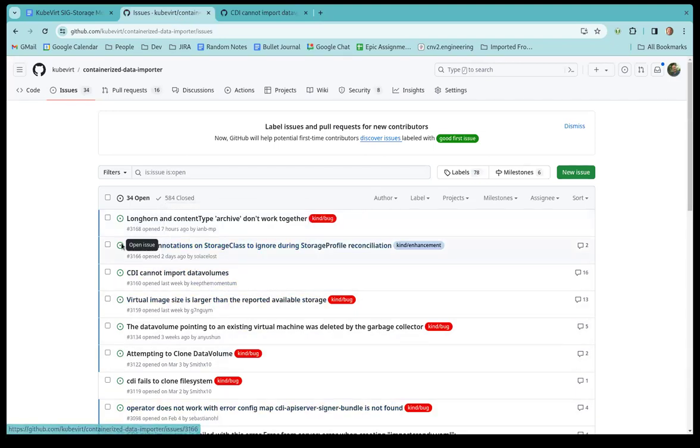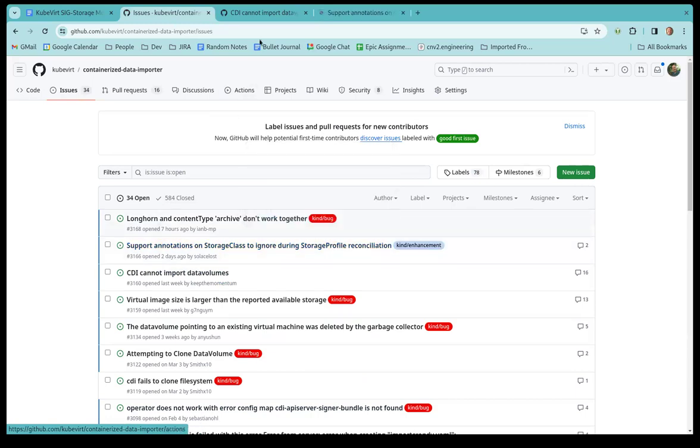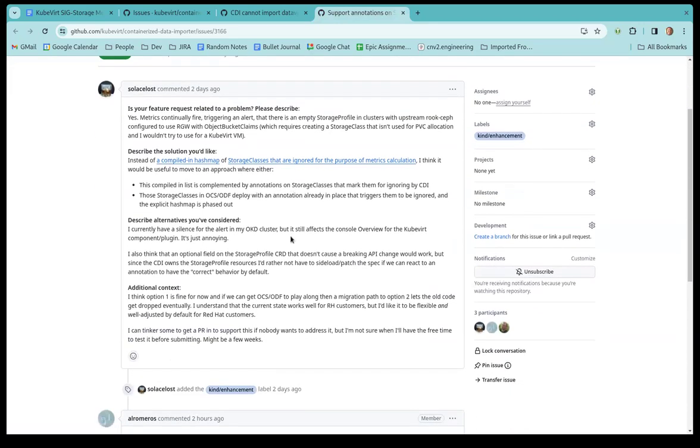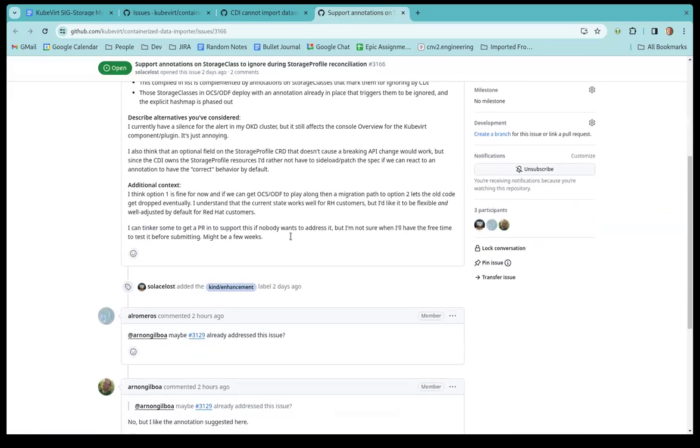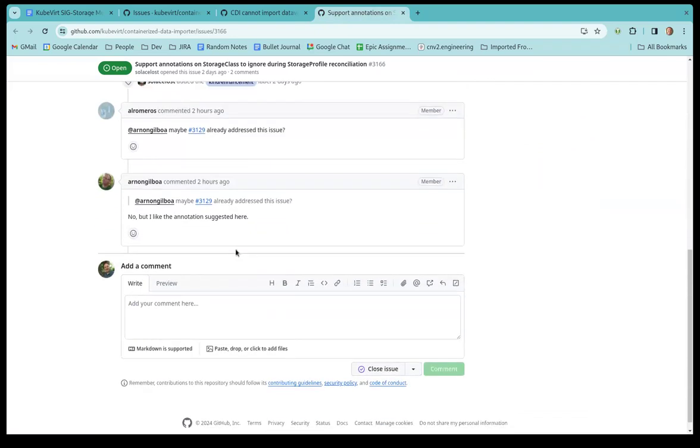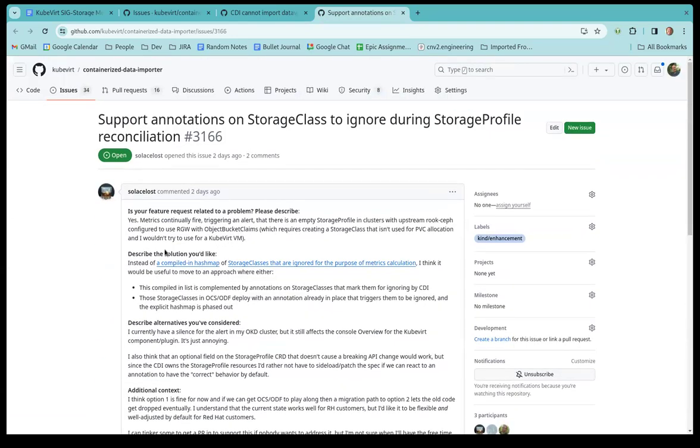So do we think this one is resolved? I guess we can check with Alex when he gets back. Let's go to the next one here. Support annotations on storage class to ignore during storage profile reconciliation. To summarize it is simply wanted to add a new annotation on the storage class so we want to create a storage profile at all and want to, of course, create the alert.